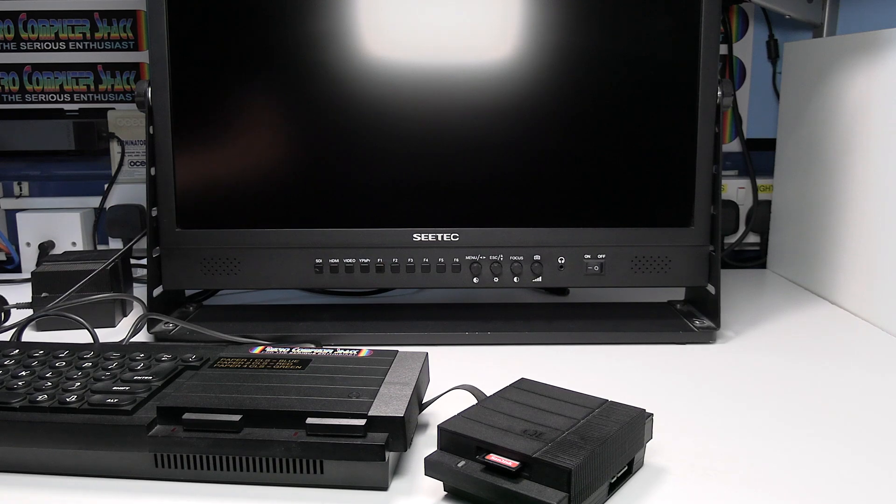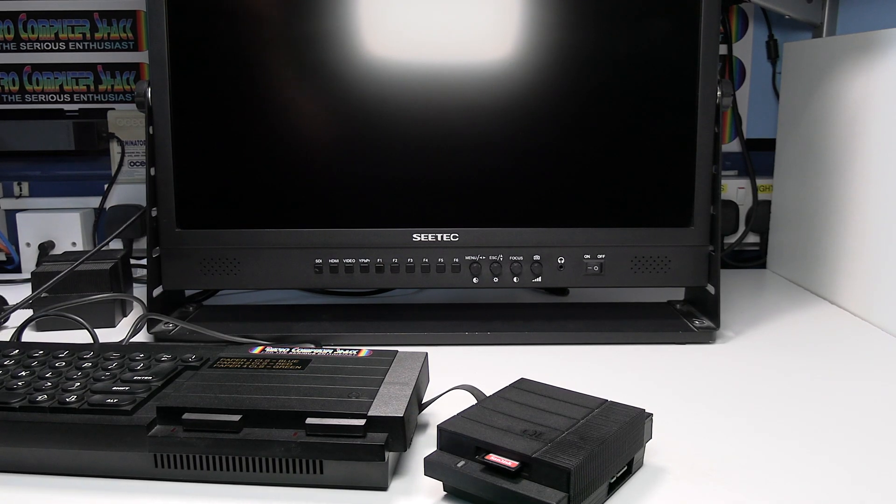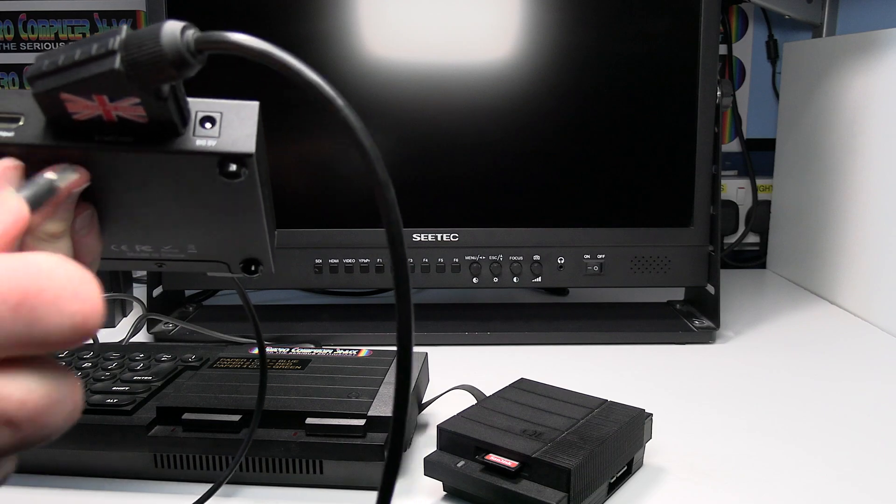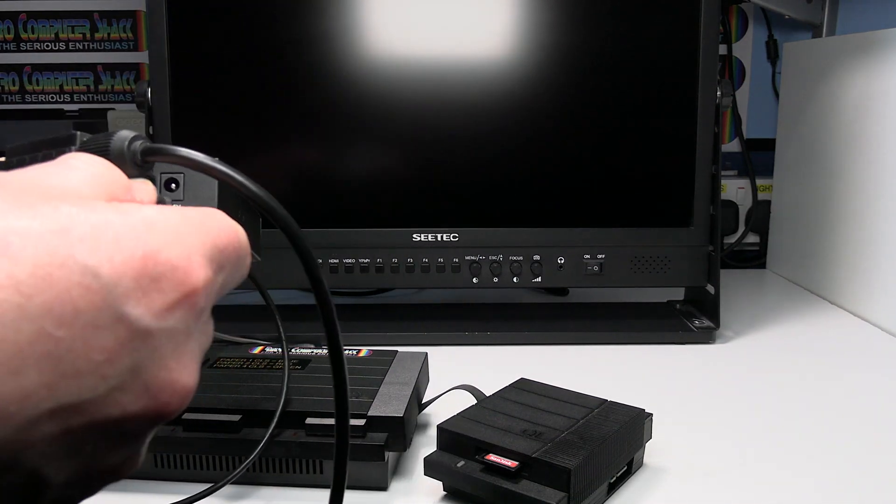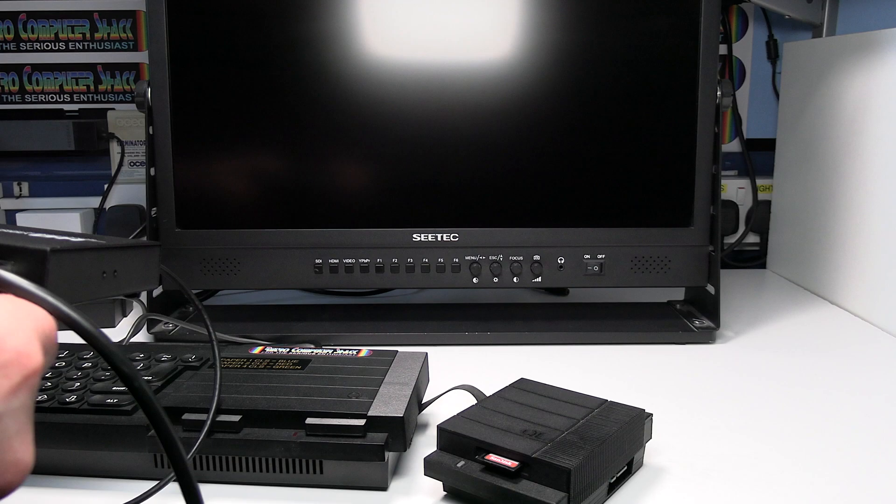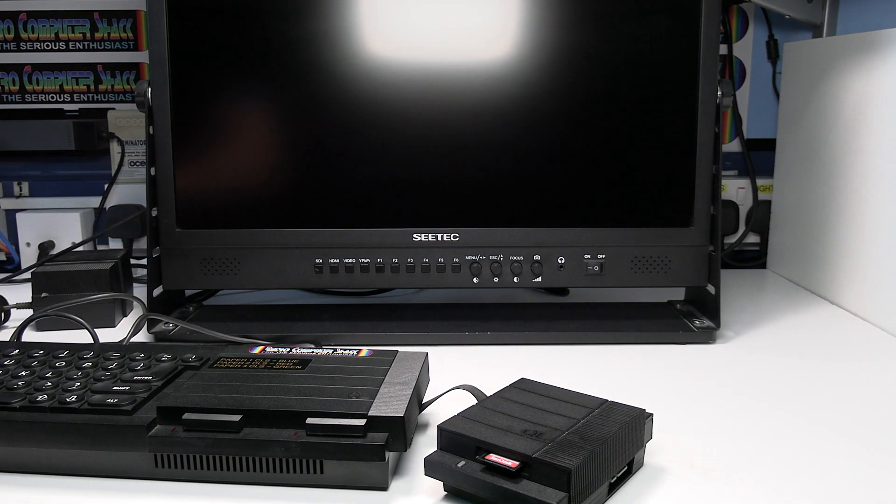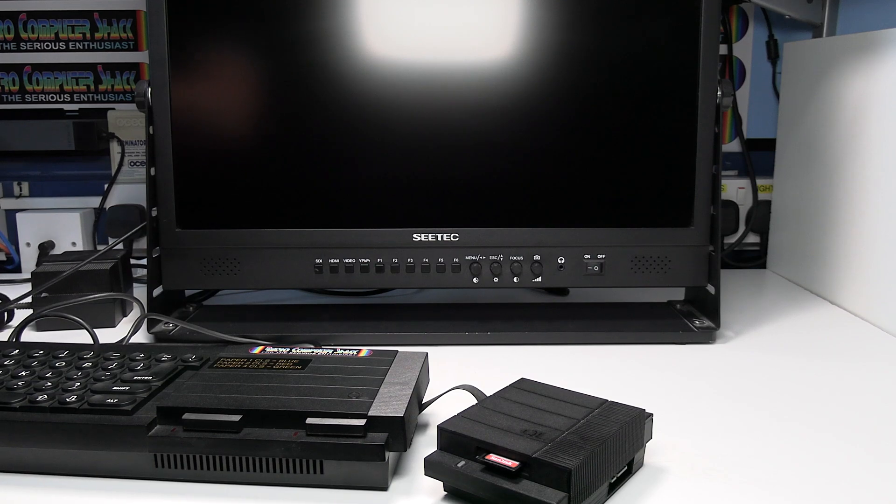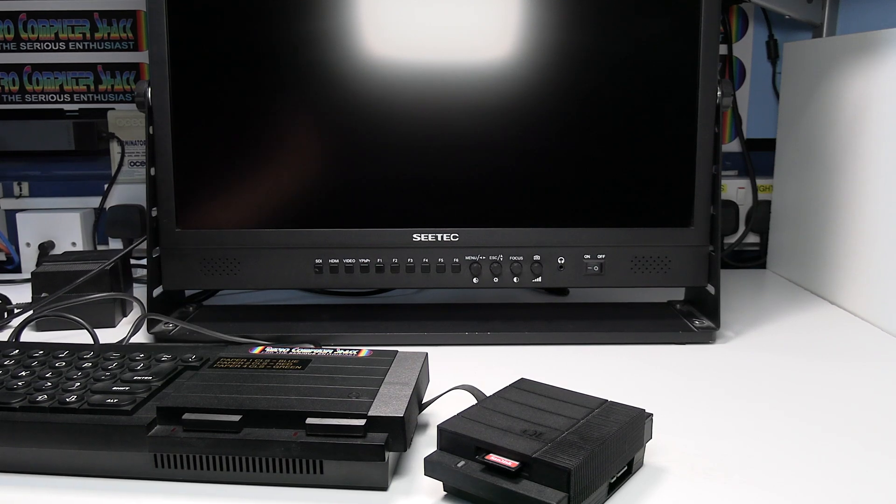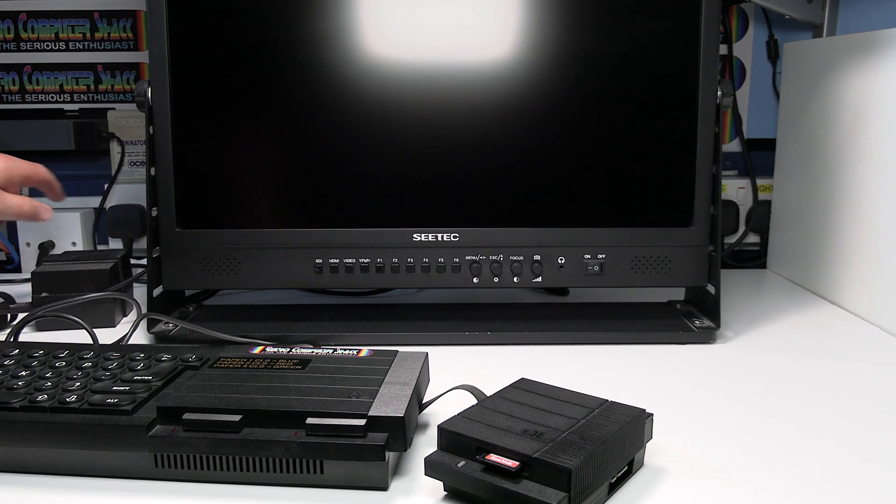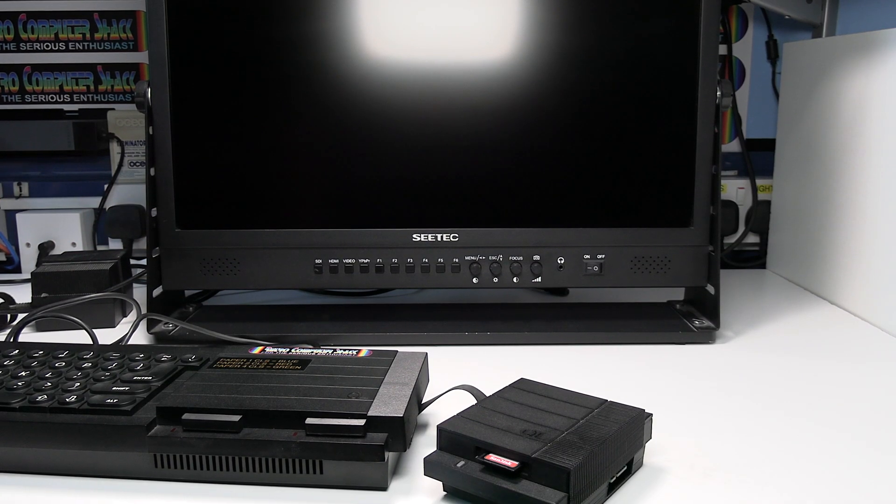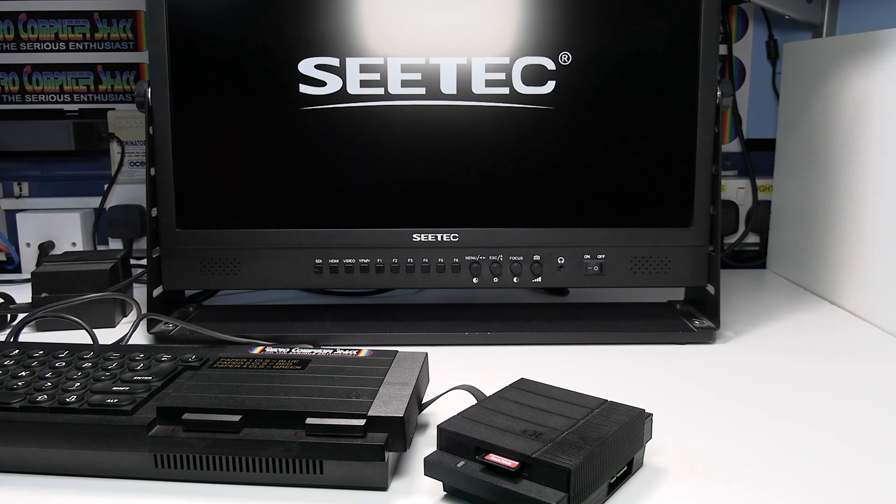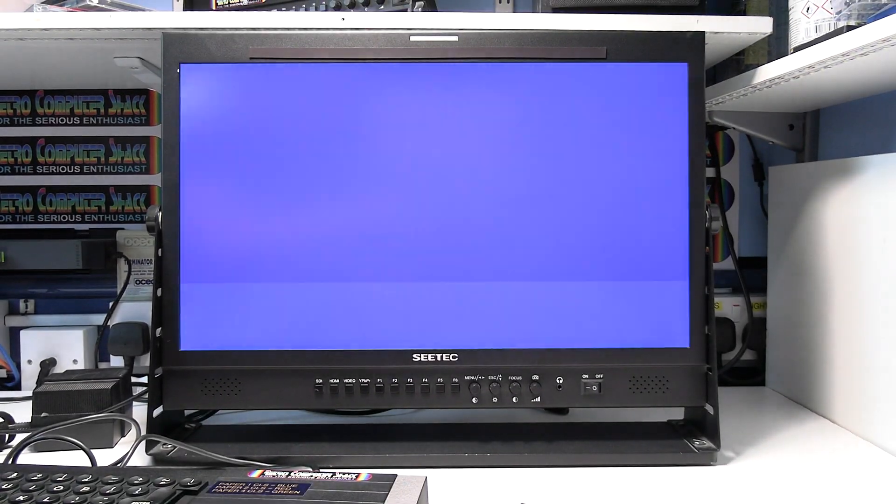Next connect the power to the video converter, which is next to the SCART socket. Next we need to switch the monitor on and select the HDMI input. The HDMI input's just selected on the front on this monitor.